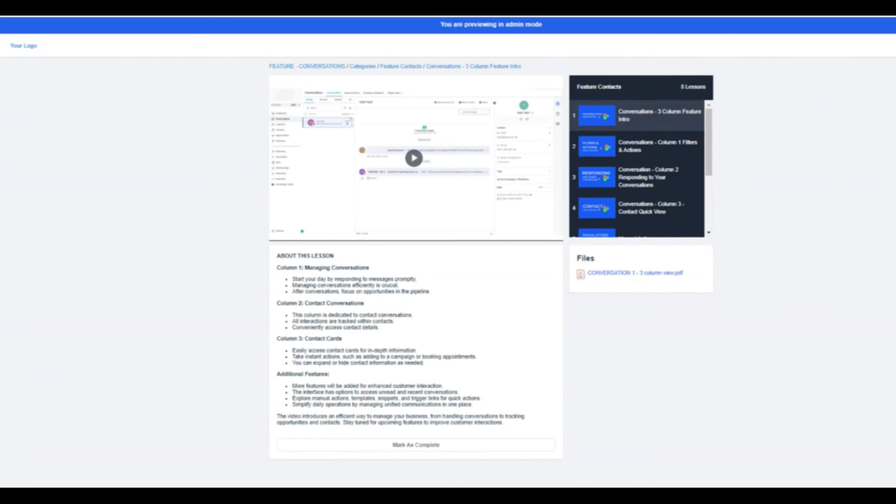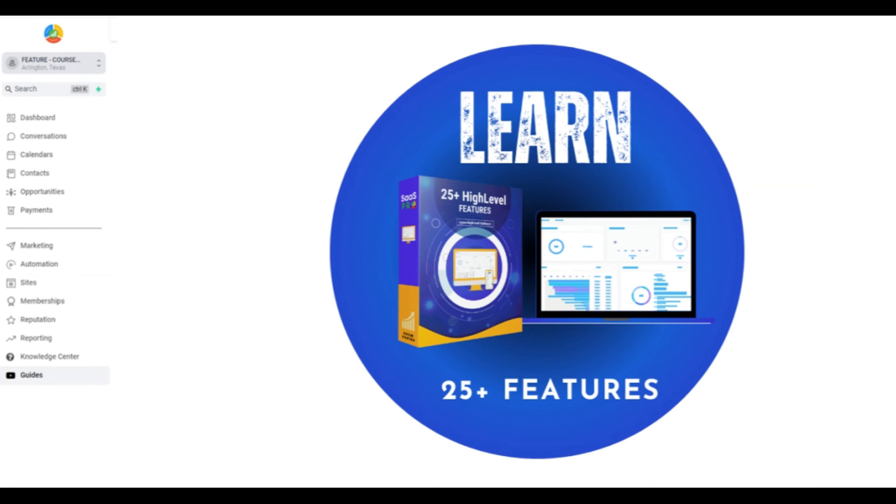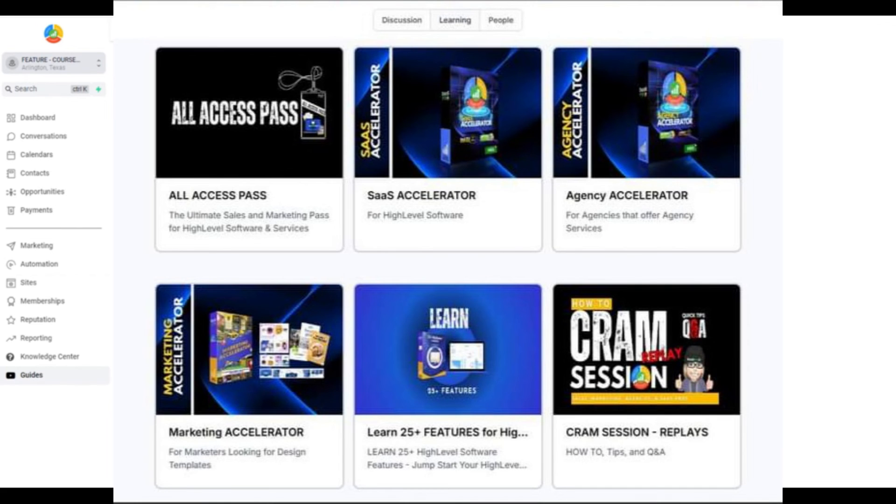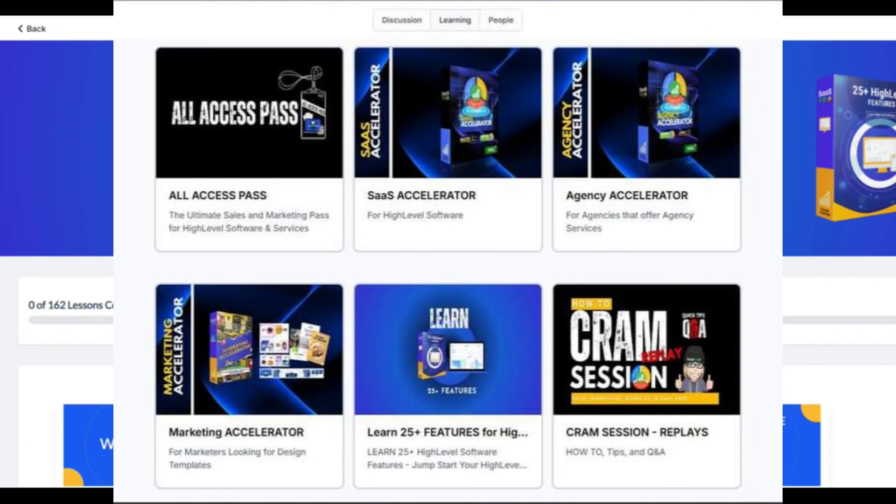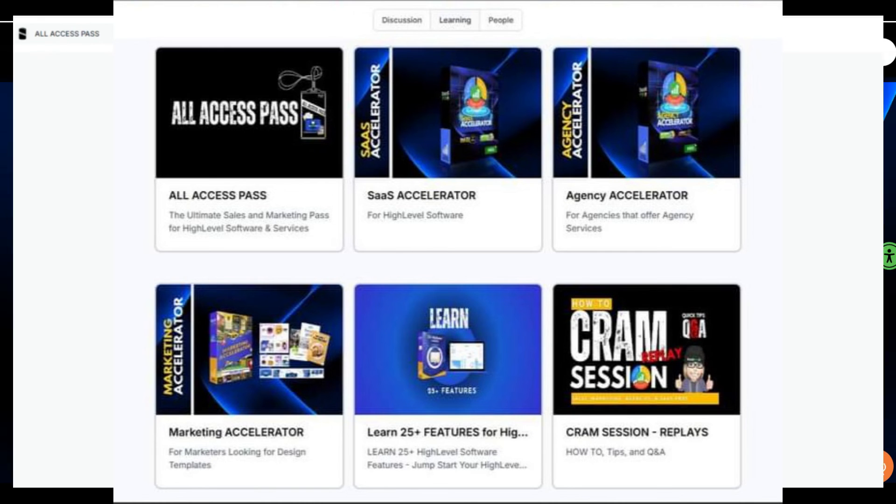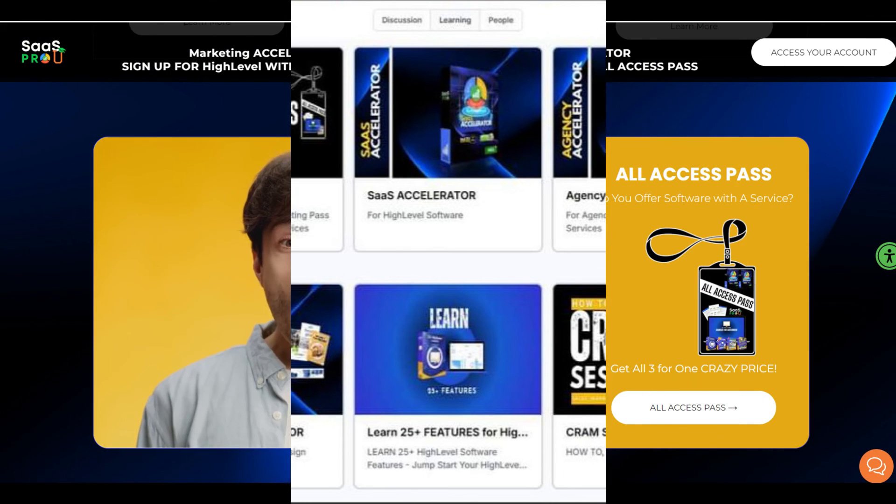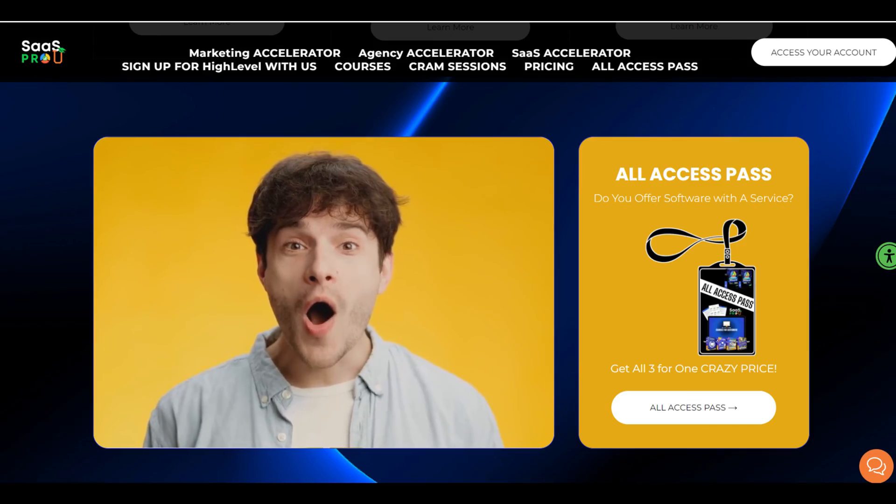We hope to see you inside the All Access Pass. This is immense value for you as an agency in your business to get started. You also have access to all of these courses yourself to learn the 25 features of what your sub accounts are seeing, and you'll find that inside the community. So we're giving you these features as well as part of the All Access Pass. We have an affiliate program, a way for you to easily recap your costs by just sending us referrals. And we also have a weekly CRAM session just for you. Thank you so much for considering us. We'll see you inside.